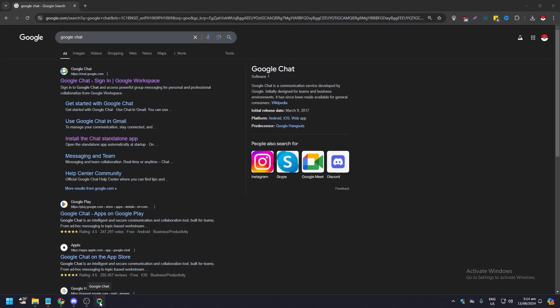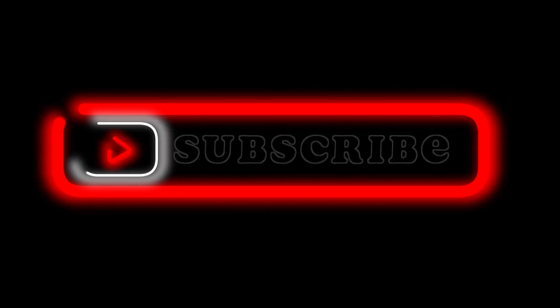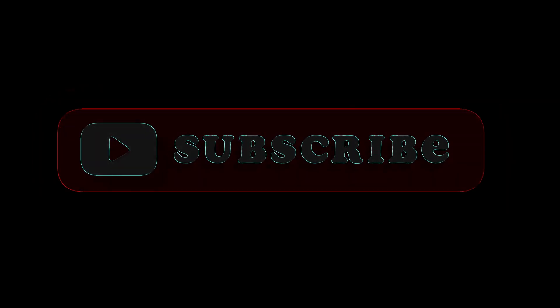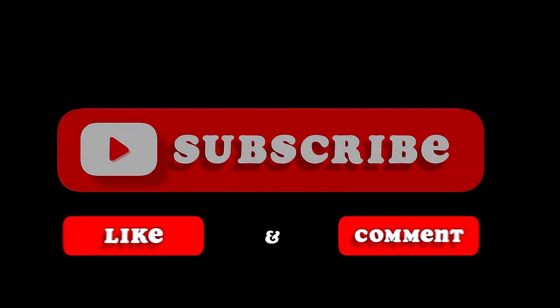And yeah, that's pretty much it. That's the video. Hope you liked it. Like, comment, share, subscribe, ring that bell icon. We'll see you on the next video.